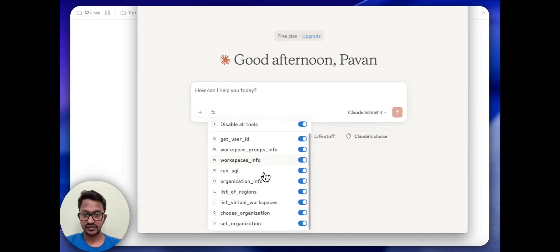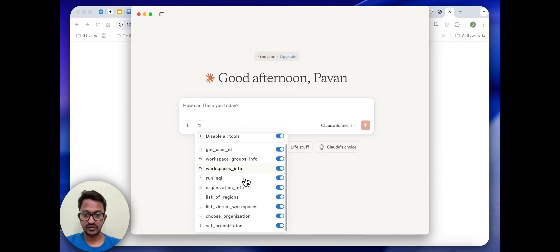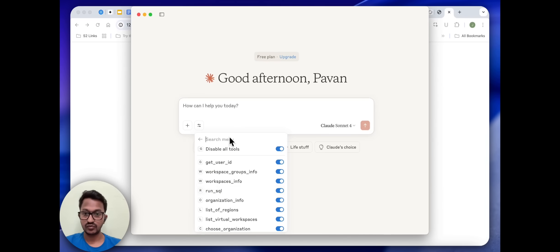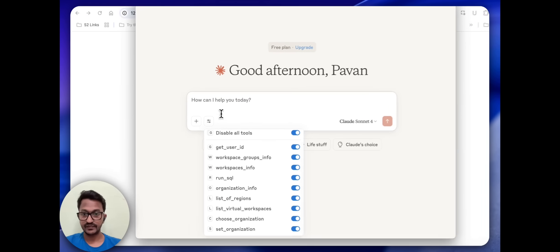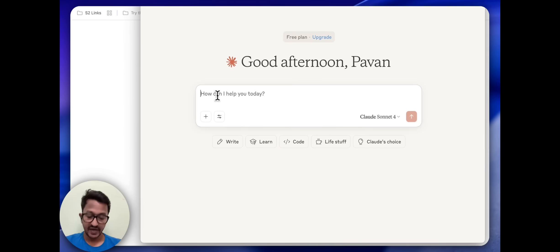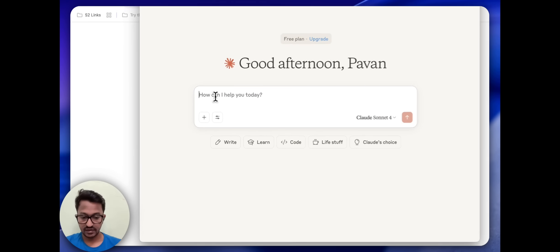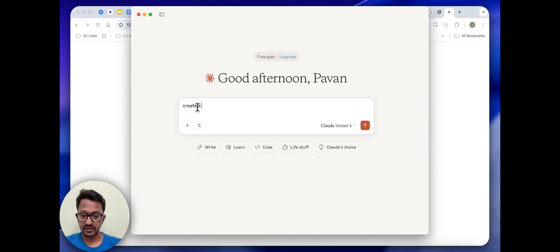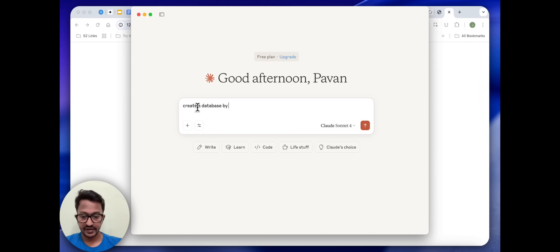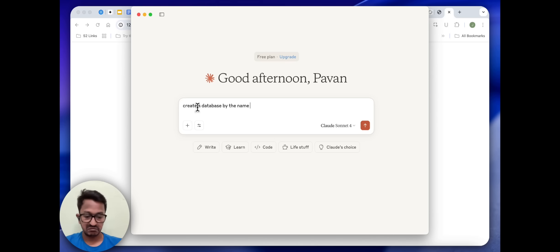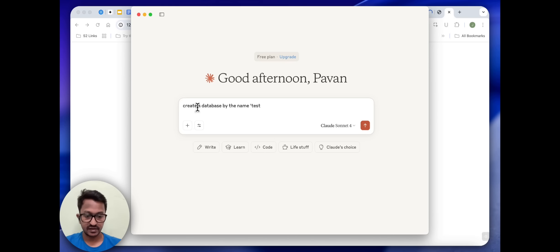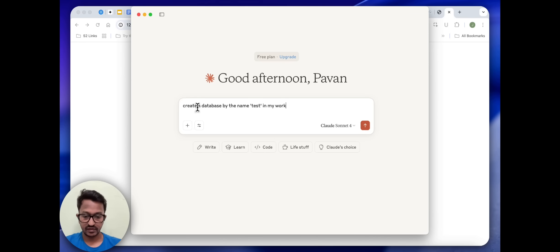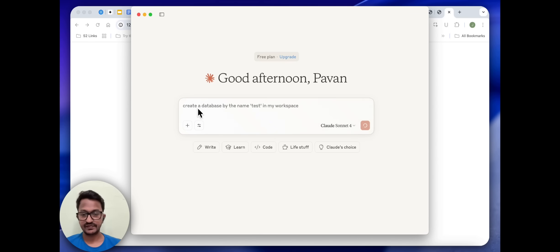As you can see, here is the SingleStore MCP server with all the tools enabled. So let me ask, hey, create a database by the name test in my workspace. Let us see.